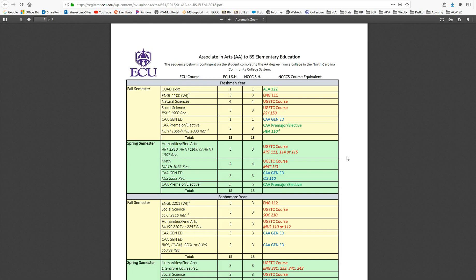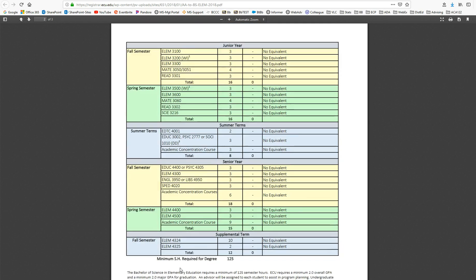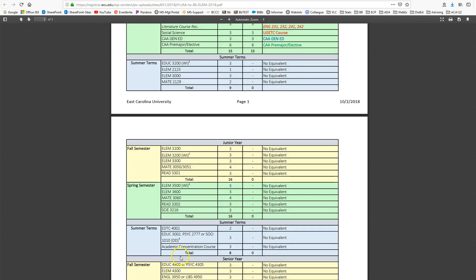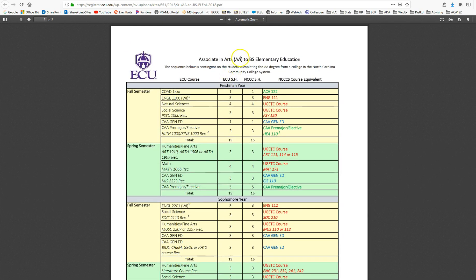So with that being said, the way this document works is this shows what ECU is requiring on this side—all the courses that they're requiring to earn your bachelor's of science in elementary education.